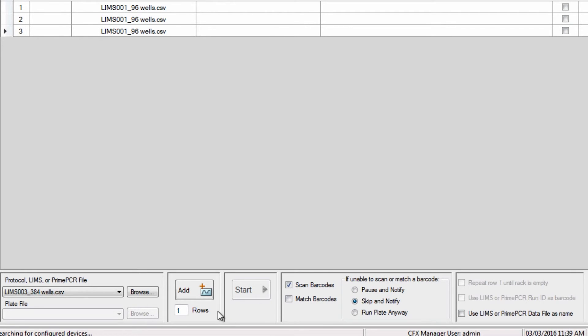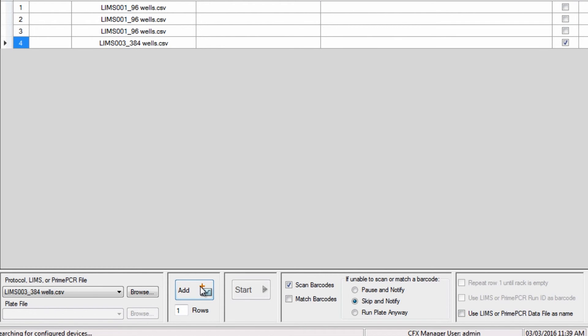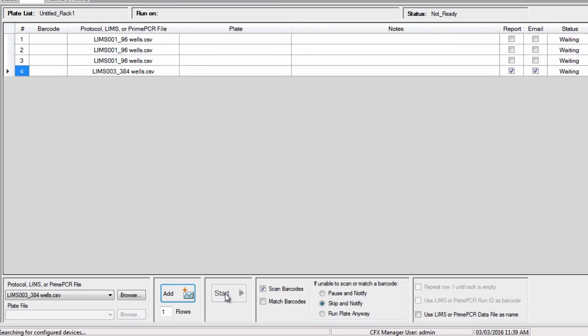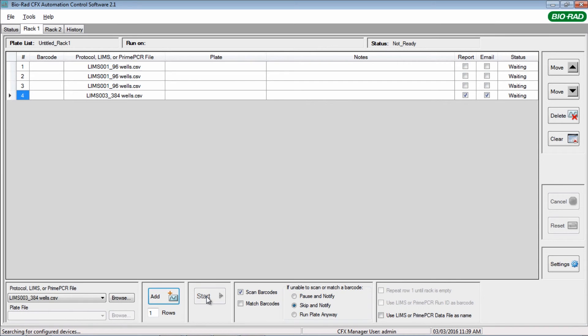Choose to add one or more rows to the plate queue and click Add. Load your plates and press the Start button, which will be active when you are connected to a CFX instrument.